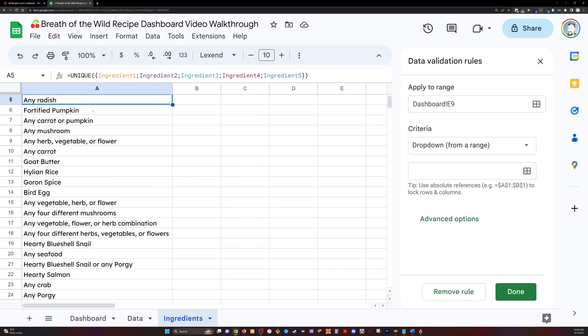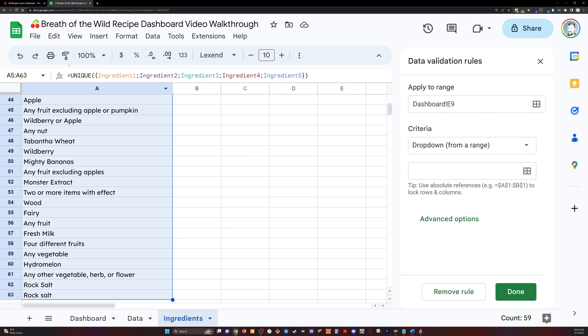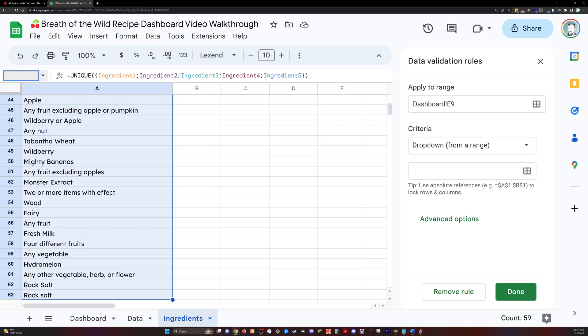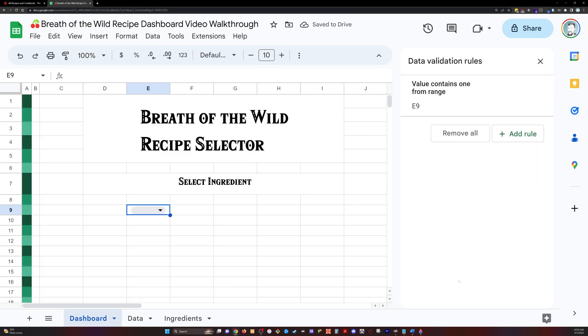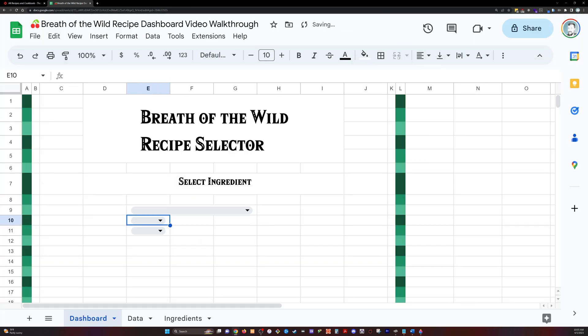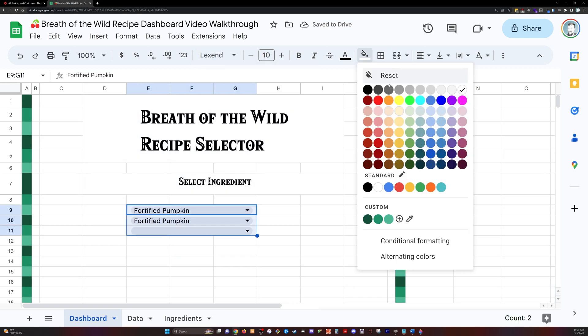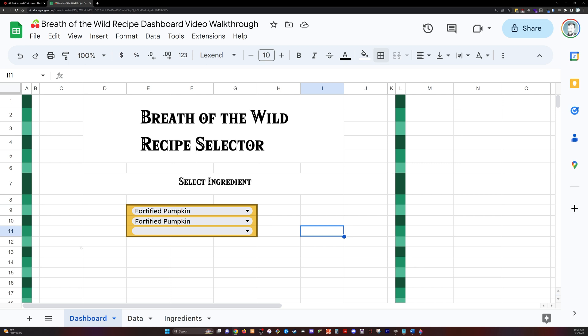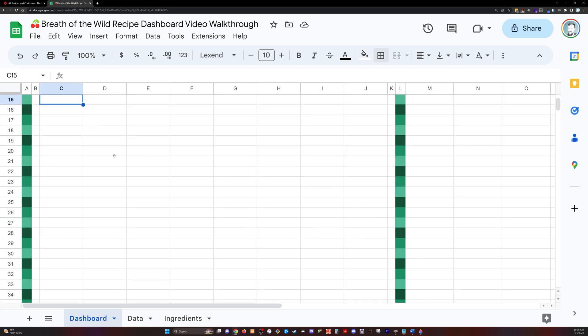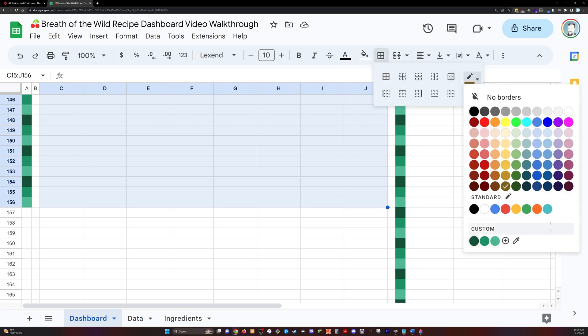First thing we're going to do is create some dropdown lists. We're going to use dropdown from a range, and I'm going to go in here and rename that range for all the ingredients because I forgot to do that. And we're going to type in equals ingredients. And that's going to allow each of these dropdown lists to pull all those unique ingredients and use those as the values.